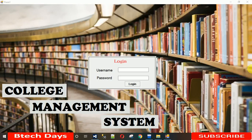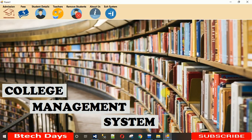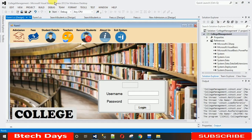Hello everyone, welcome to my YouTube channel. Today I'm going to show you how to design this login page and how to design this dashboard. Let me just log in first — my user ID and password is 'student'. When I log in, these are the functions which are provided. I will show you how to design this in this lecture.